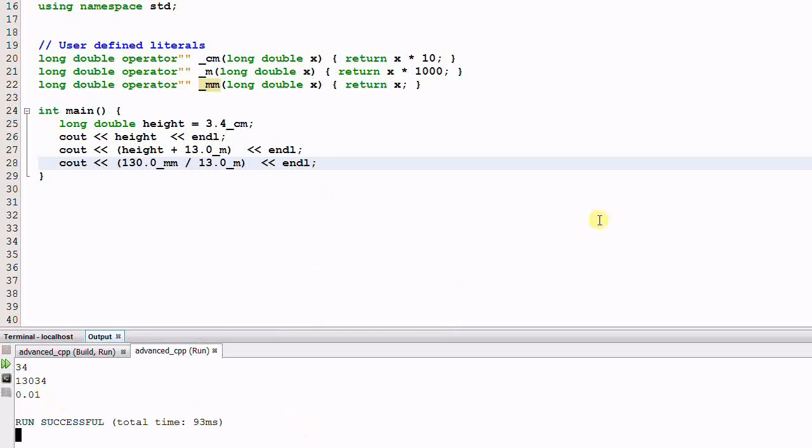So this is how the user-defined literals work. By using user-defined literals, we provide a convenient way to specify the units.